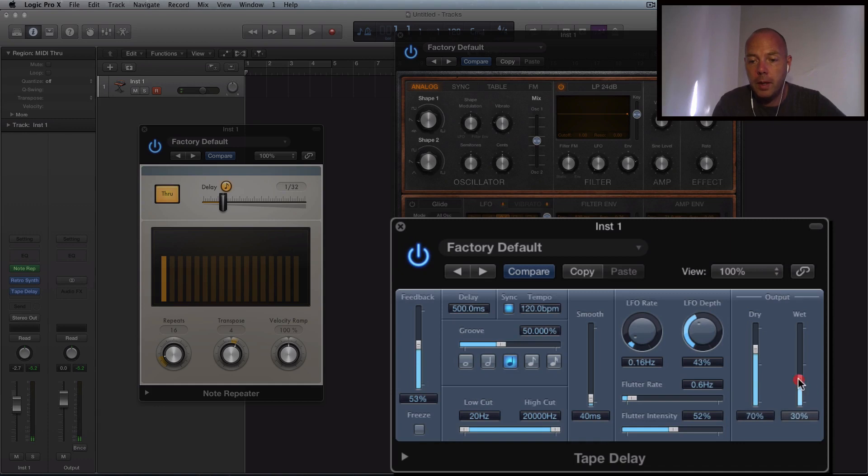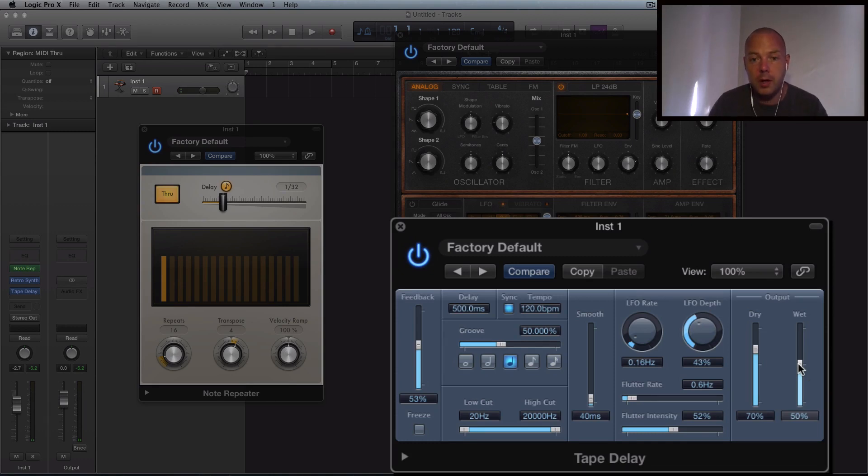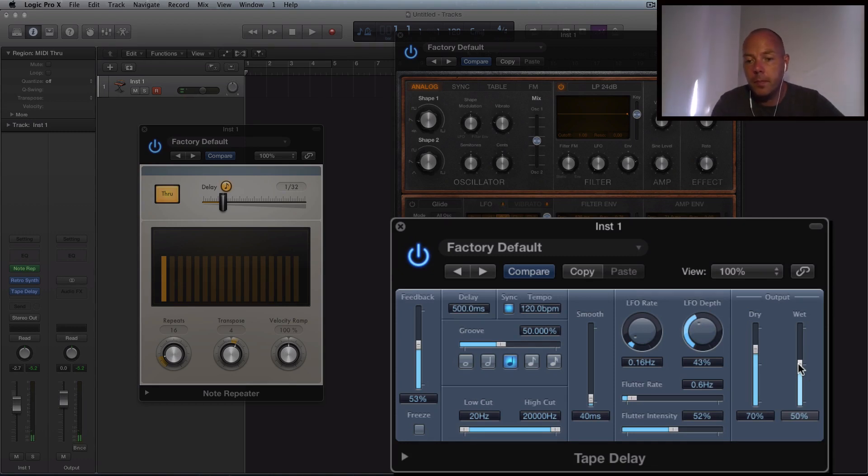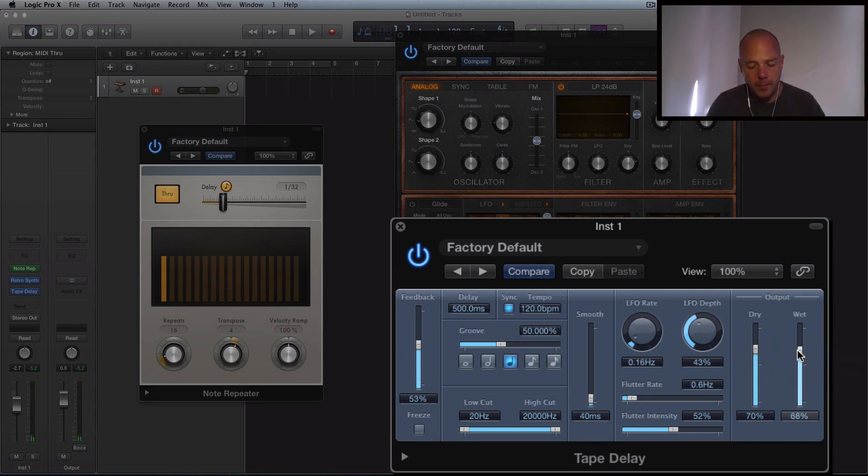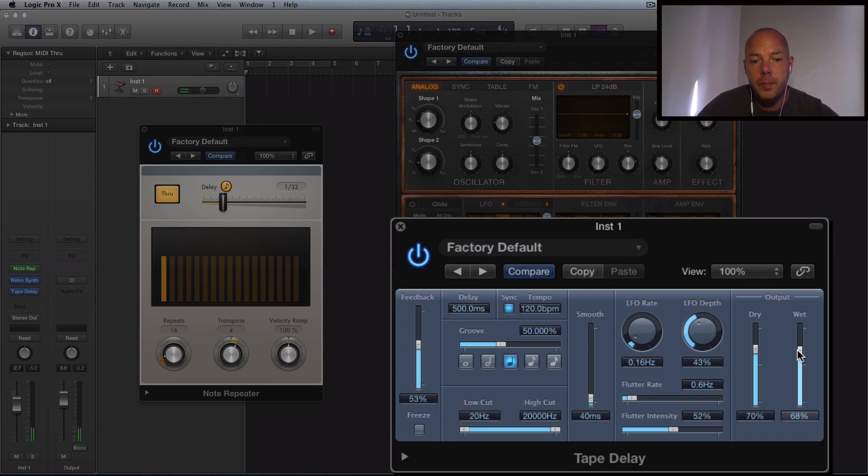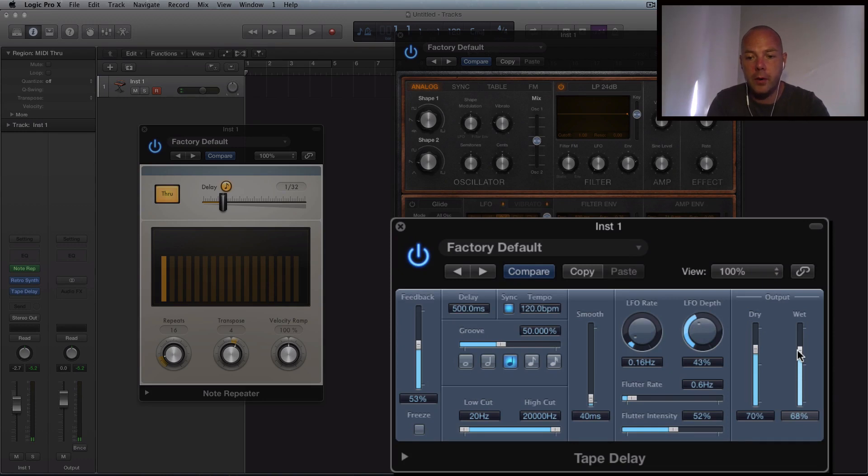So we're starting to get some really weird trippy textures coming out of that. We could even increase the wet amount on the effect. So we're starting to hear more of just the effect. Let's bring that up. Just mash in a few buttons here.